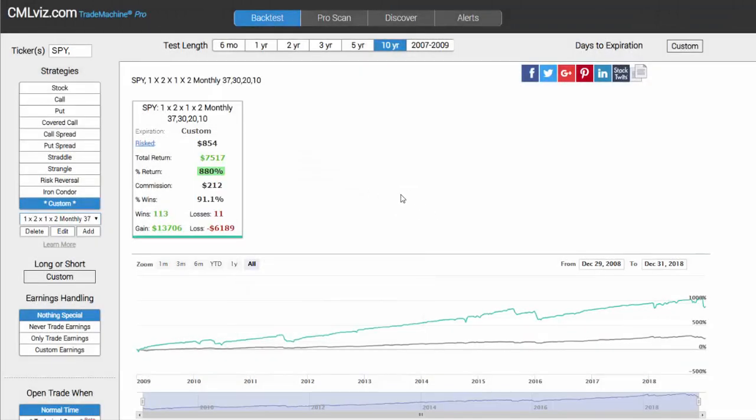What we showed was this incredible trade over 10 years that had an 880% return with 113 wins and 11 losses. What could be more fantastic?